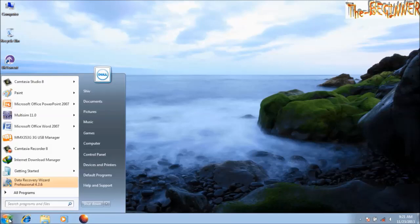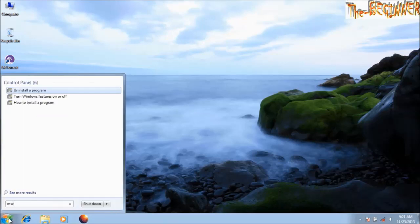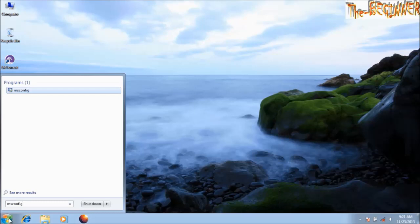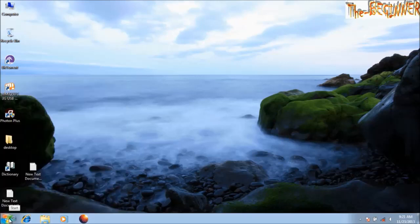Click on start menu, type msconfig, open, go to startup.